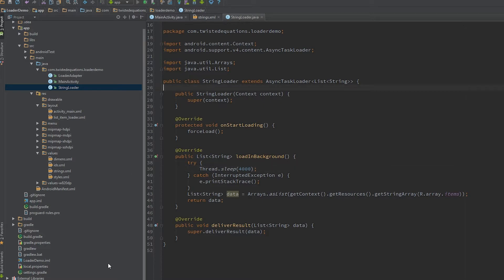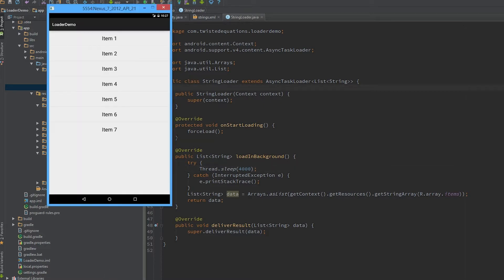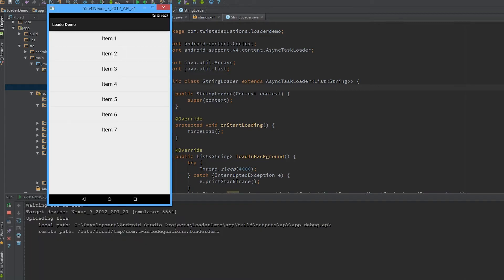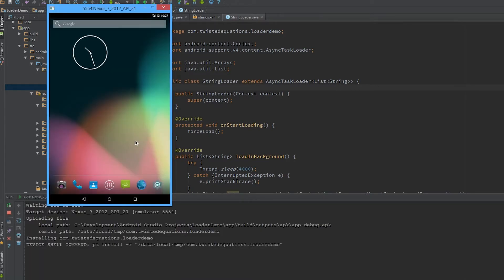So what we're going to do is run this on the emulator and you'll see it'll take four seconds for the screen to come up, it'll take a while, and then it'll load the data in.